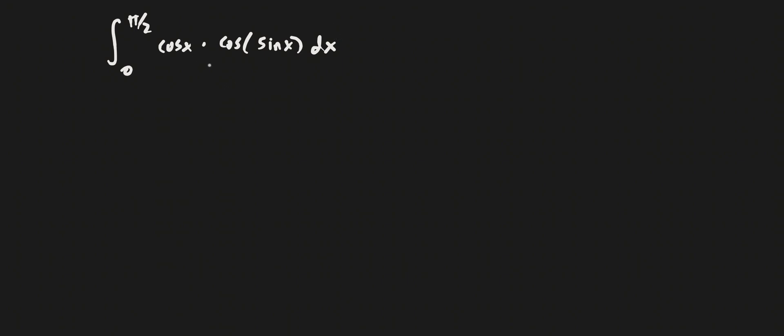So I'm going to find the antiderivative of this function first. In order to find the antiderivative of this function, I need to set something equal to u, and u in this case is going to be equal to sine x. So du by dx is equal to cosine x.